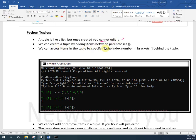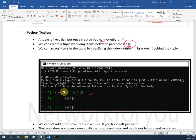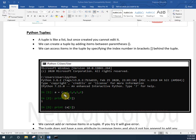In a list we can edit, delete, add, and remove, but in a tuple we cannot do any of those. We create a tuple by adding items between parentheses - this is the syntax we follow. For example: a = (1, 2, 3, 4, 5, 6). We use parentheses brackets to create the tuple.